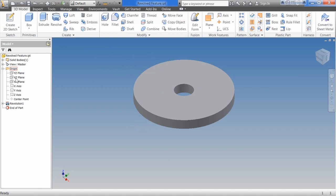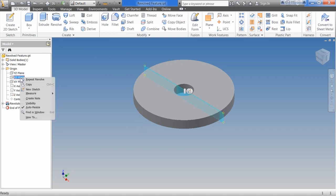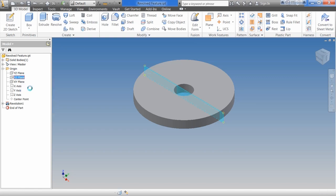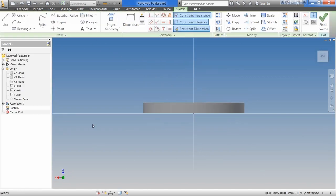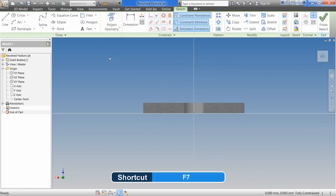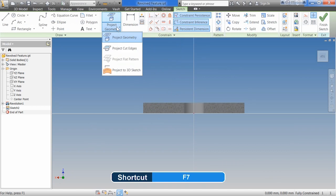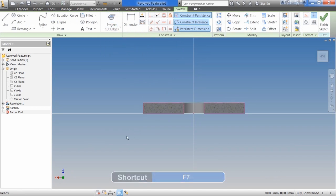Since we already have the origin planes expanded, we're going to come in here. Let's pick on, say, the XZ plane here. We're going to right-click and say New Sketch. Hit F7 to Slice. And then we're going to come up here, and we're going to say Project Cut Edges. So you should end up with something that looks a little bit like this.